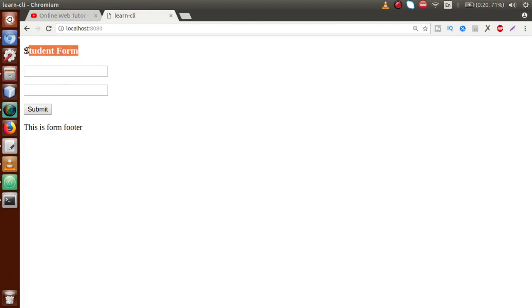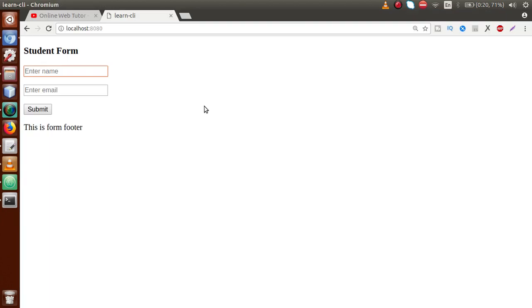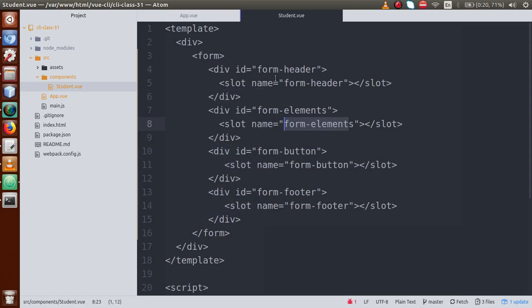We can see the student form with 'Enter Name', 'Enter Email', the form button, and the form footer. The placeholder wasn't showing — let me fix that. Now Enter Name, Enter Email, form button, and form footer all appear correctly. This is the slots concept used to pass form elements from parent component to child component using named slots, and the child component successfully receives them.